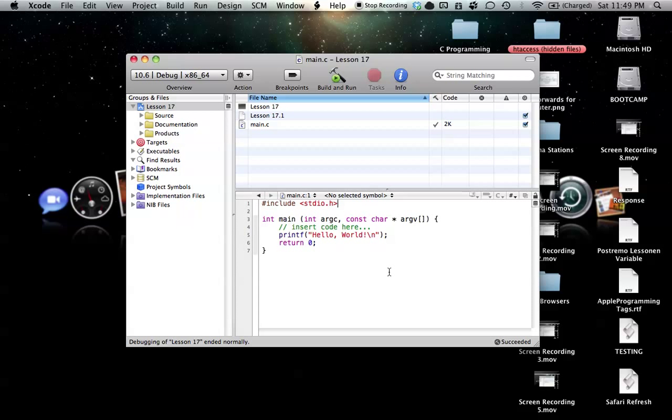Hello, everyone. Welcome to lesson 17 of C Programming on the Mac. In this tutorial, I'm going to be covering random numbers.